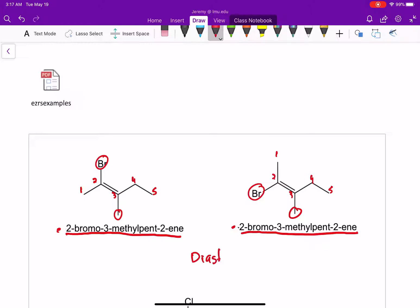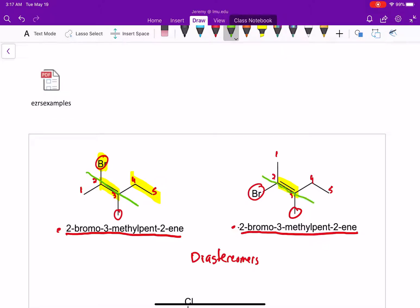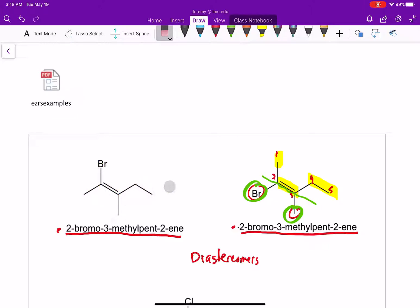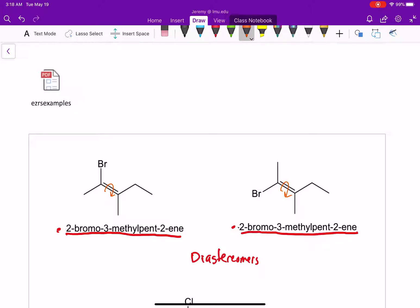They are technically diastereomers. When you have an alkene, in the molecule on the left, the bromine is on the same side as the ethyl group. In this molecule, carbon-1 is on the same side as the ethyl group, and the bromine is on the same side as the methyl. There's a carbon-carbon double bond between carbon 2 and 3, and there's not free rotation through this bond. Because it is a pi bond, there is a large barrier to rotation.